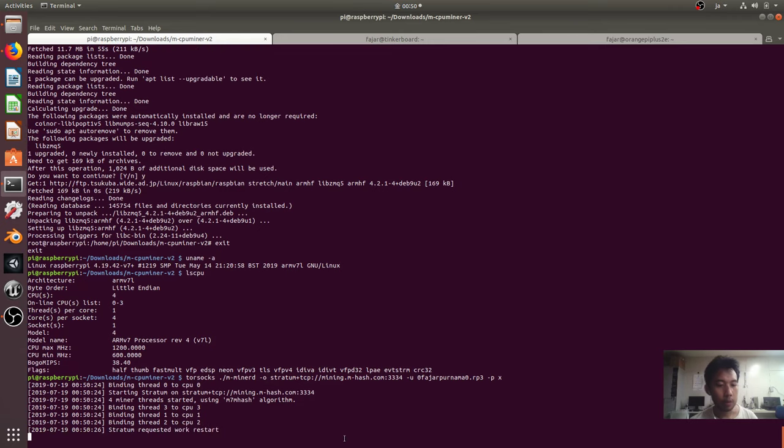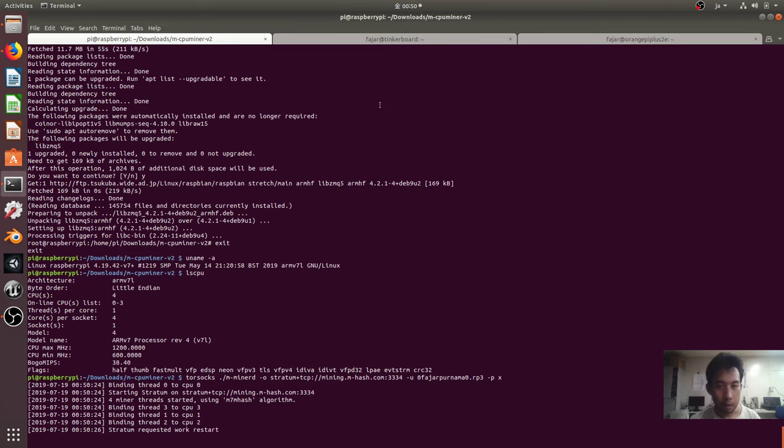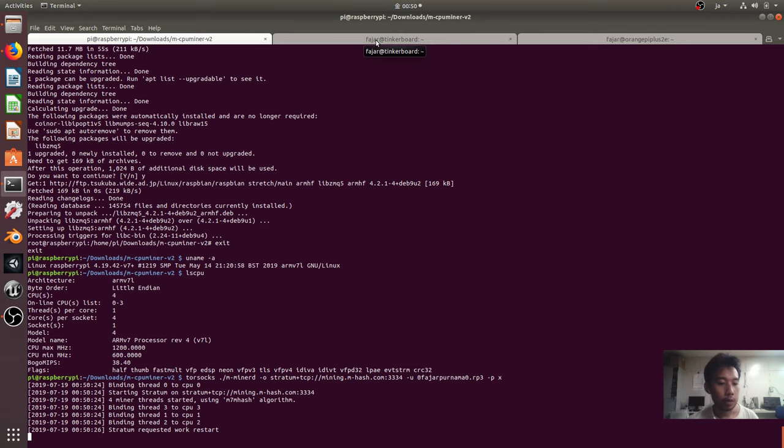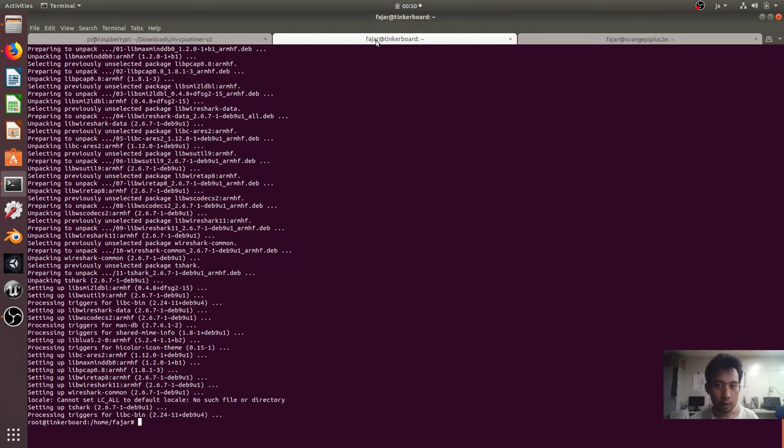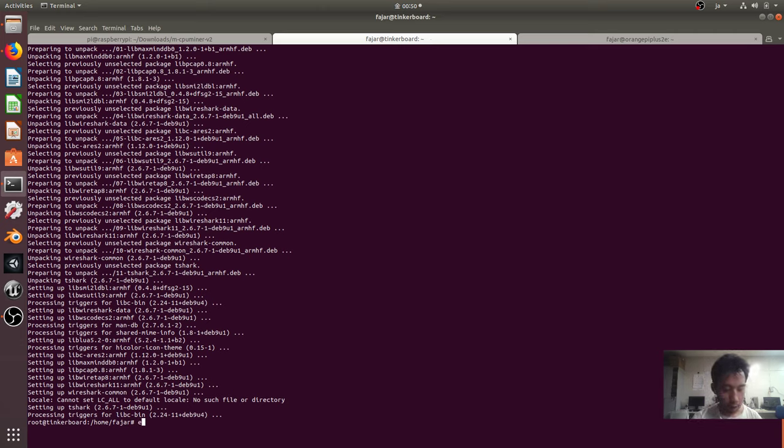So on my Raspberry Pi 3 it's already installed, and next I will demonstrate a tutorial installing the miner on Tinkerboard and Orange Pi plus 2E, which are the only single board computers I have now.